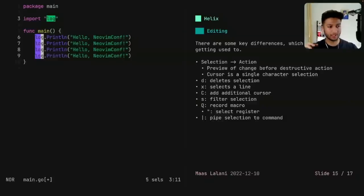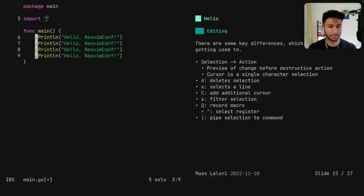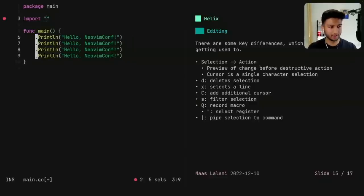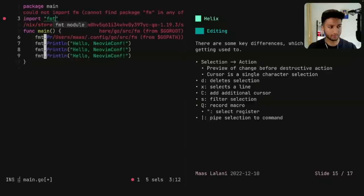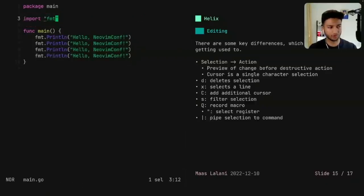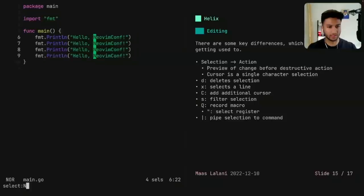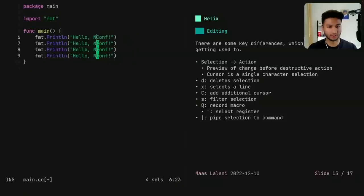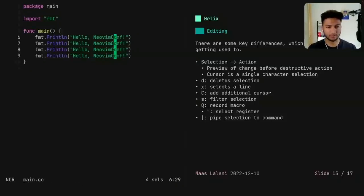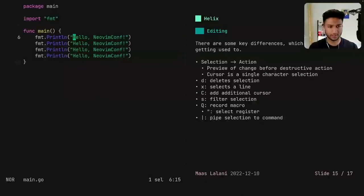So I can press percent sign, which selects the entire file. And then I can do S to filter the selection, and then type log. So now I have multiple selections on the log, and then I can press C, and then type FMT, and it will change all of those. And I can do the same thing with something like NeoVim Conf, and I can type whatever I want. And then I just have multiple cursors going. So it's pretty nice.